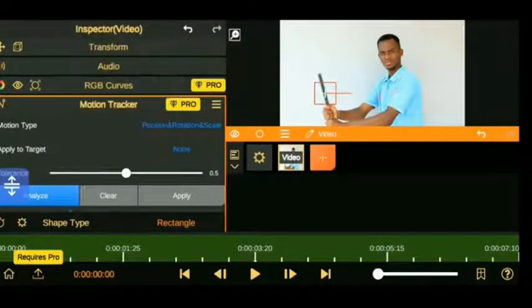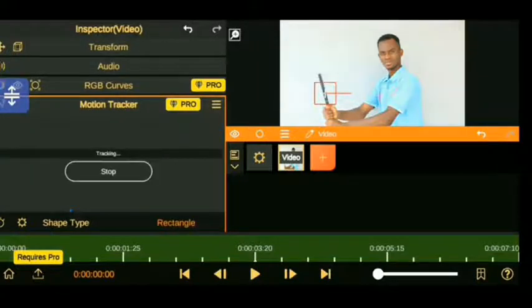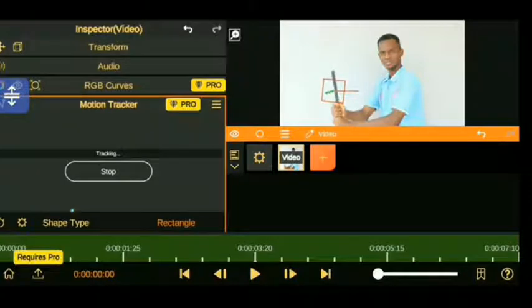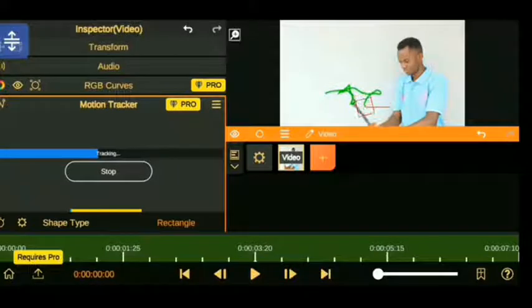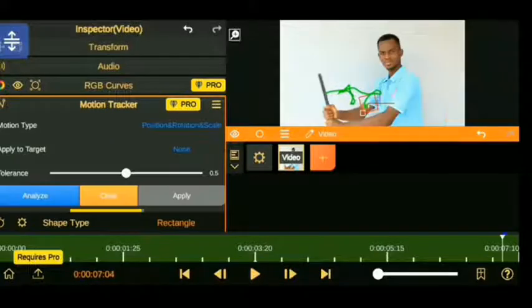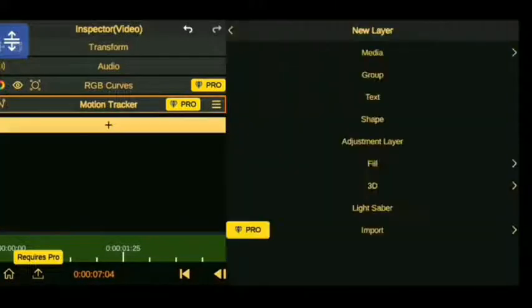Then click on analyze, let Node Video do its thing and it's going to follow your movement of anything you are doing. Now once you are done, you can stop it. The next thing you need to do is go ahead and add another layer and go ahead and choose the lightsabers.